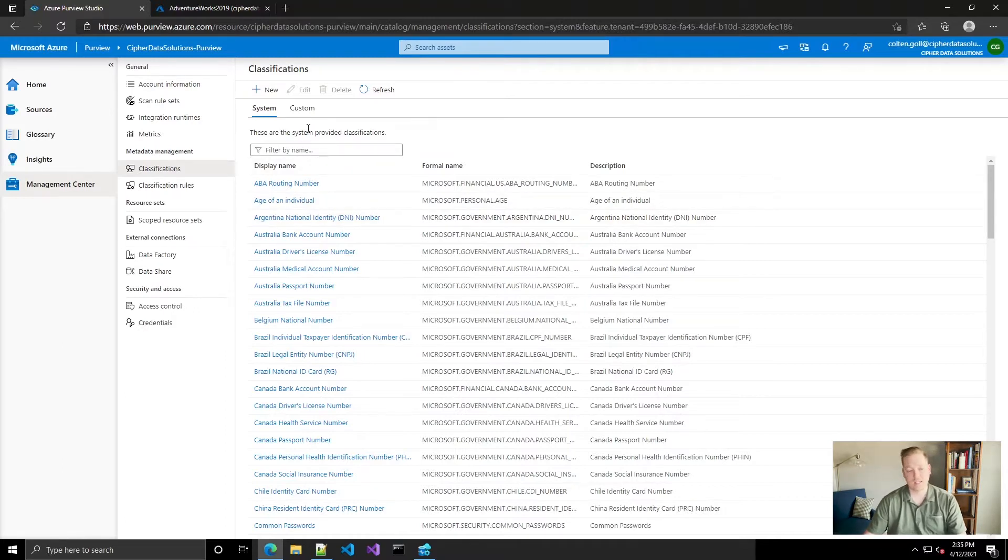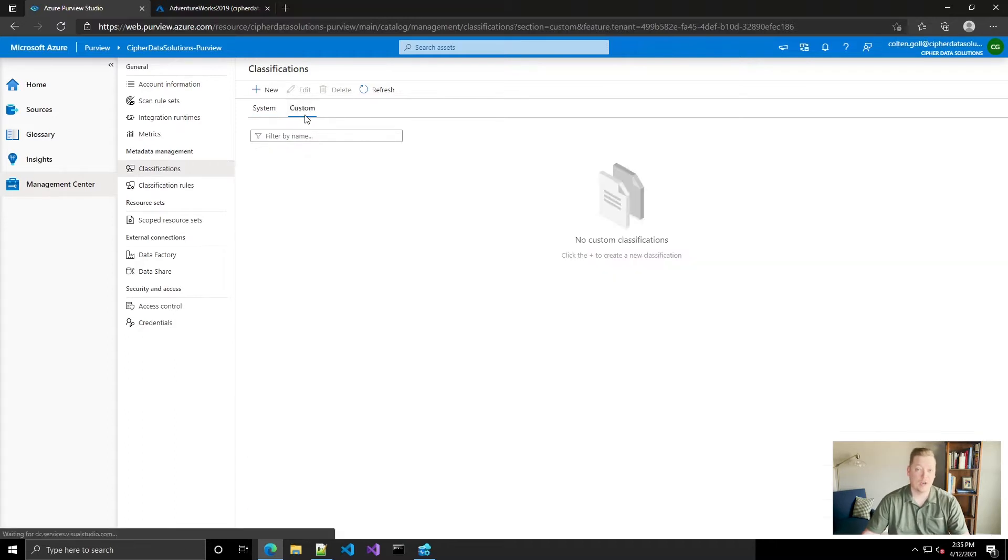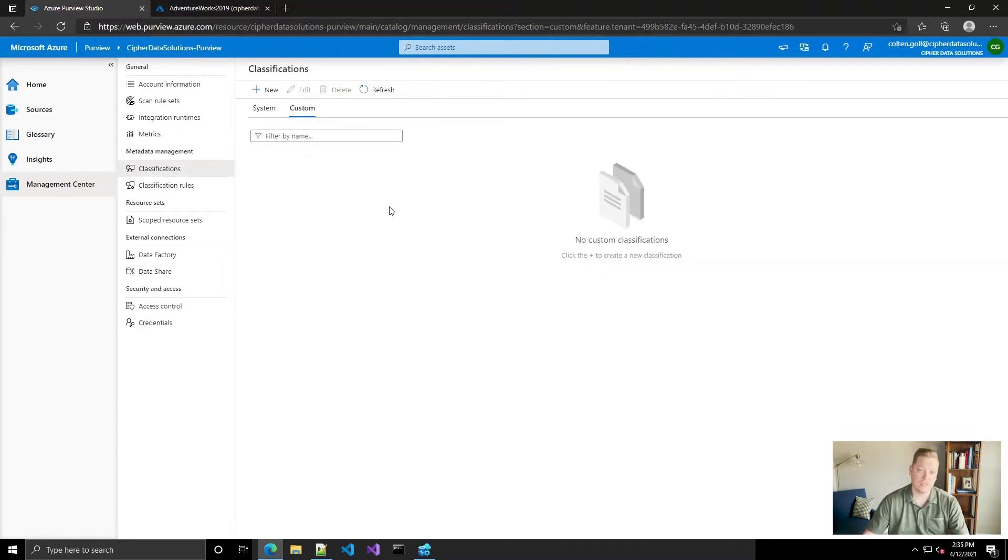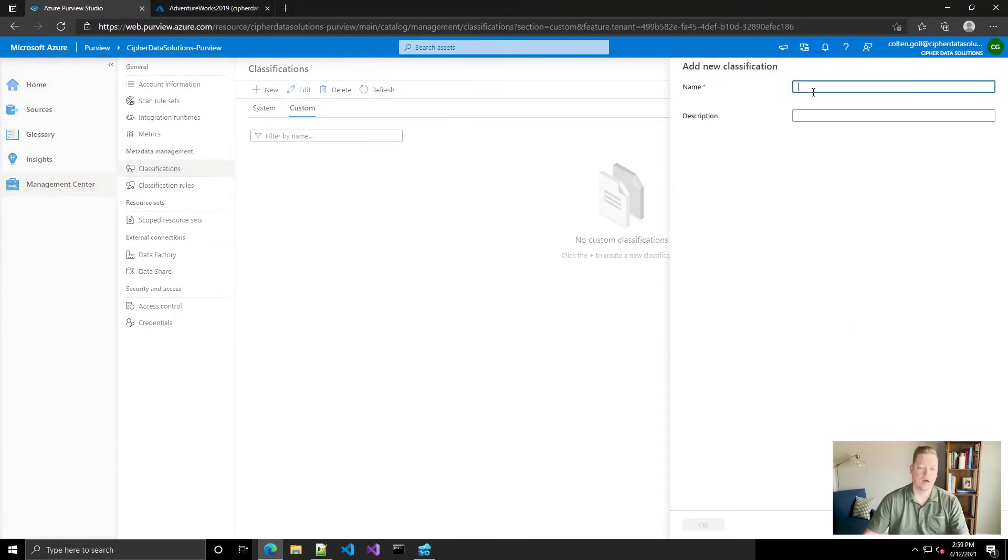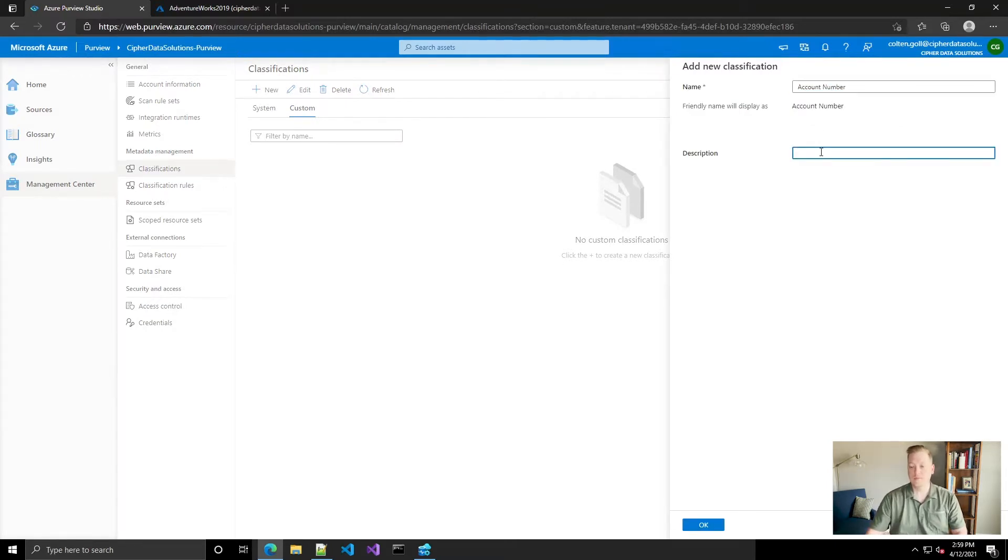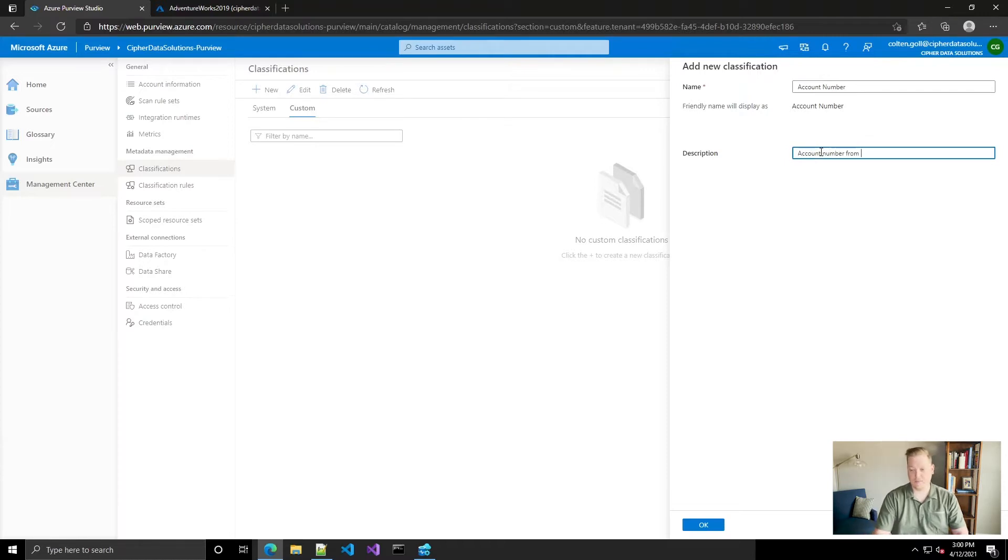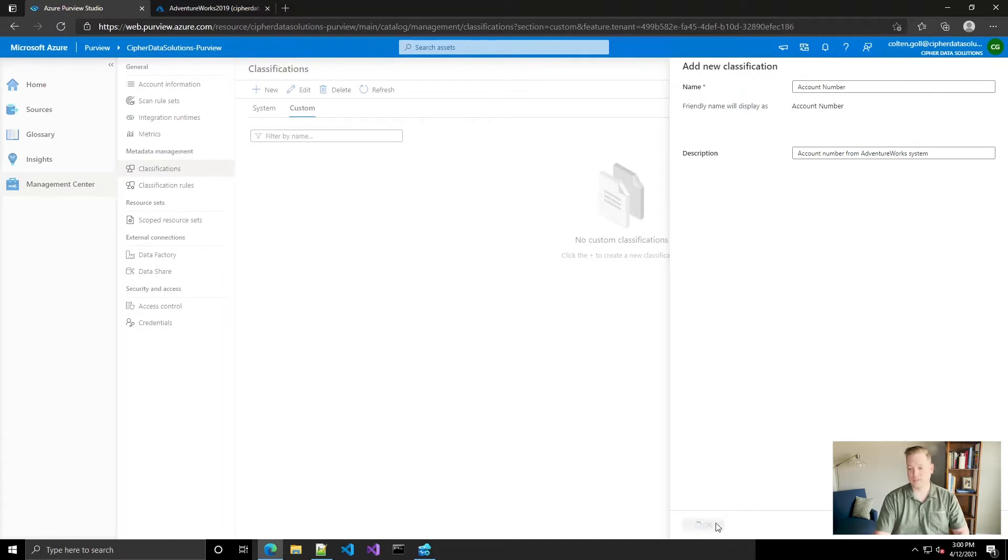Nothing was working, but I have a solution for that later in the video whenever we talk about the scan rule sets. So for now, if you look at custom, you'll see that we don't have any. So we're going to go ahead and create a new one, and this one's going to be called account number because we're going to be checking for the account number from the AdventureWorks system.